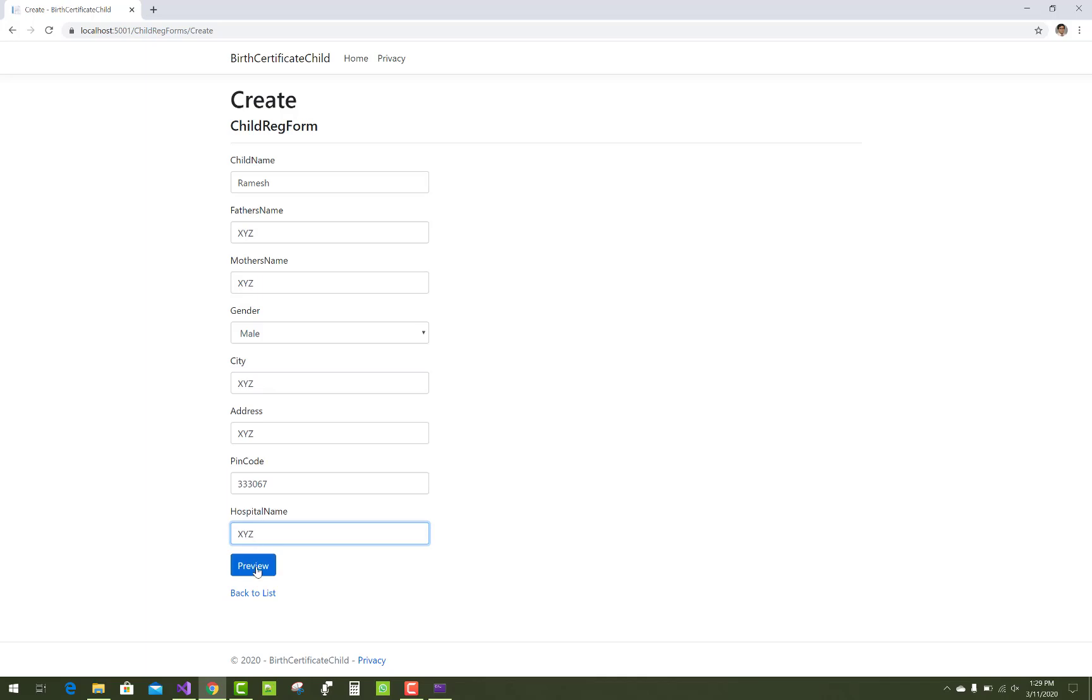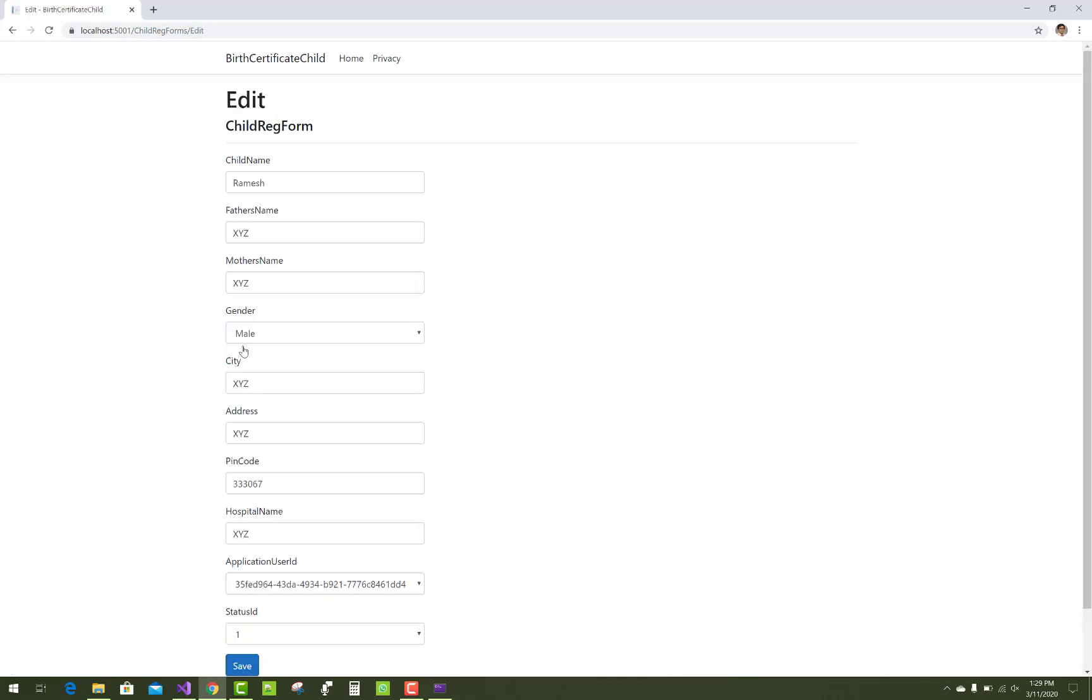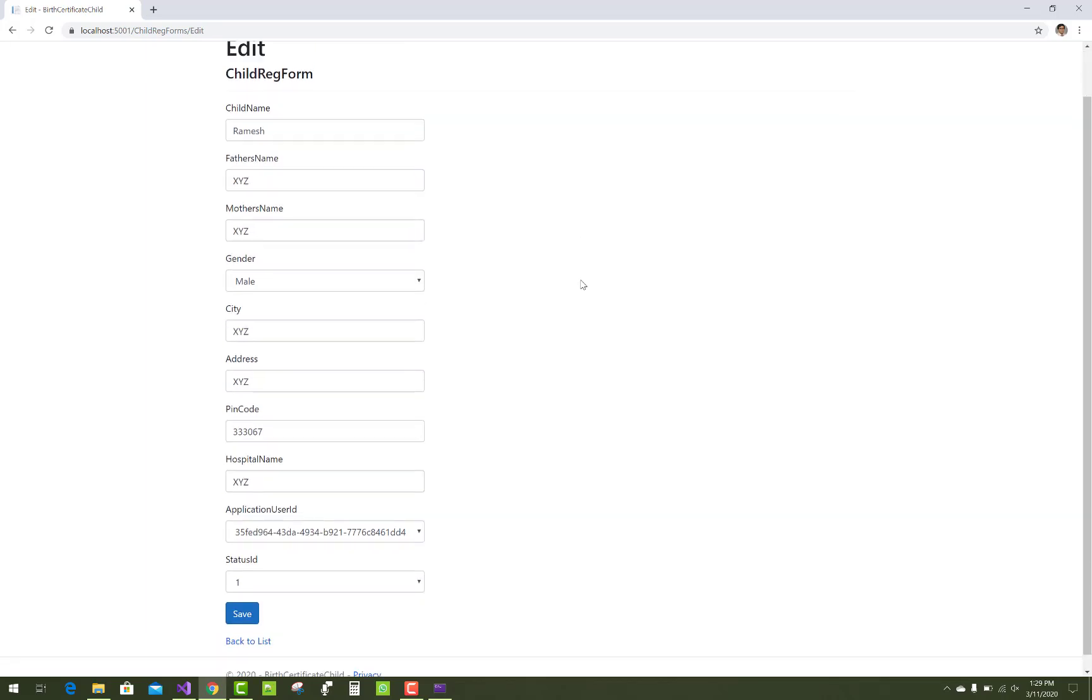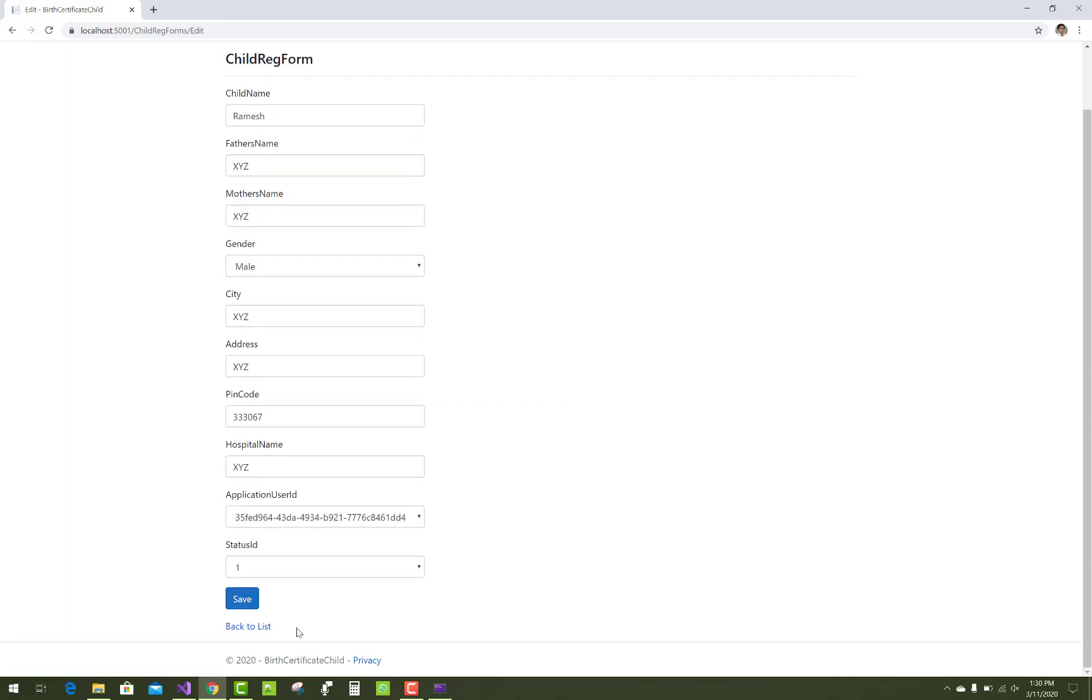So looking like this when we click on the preview a preview section will generated when we click on the edit. Suppose if you not want to submit the form then automatically that form will filled up in the edit page.